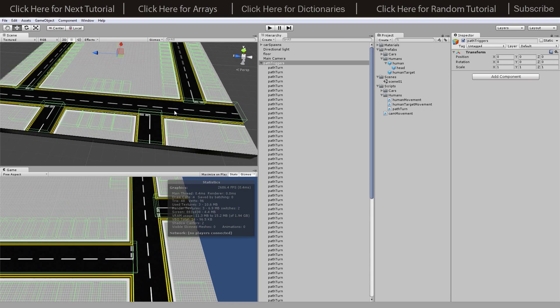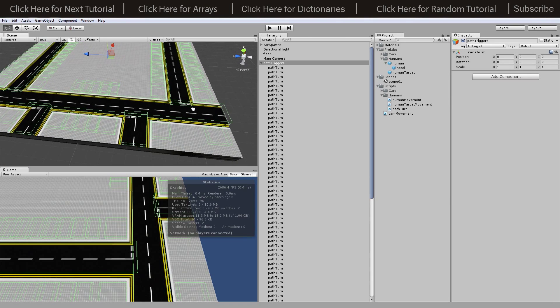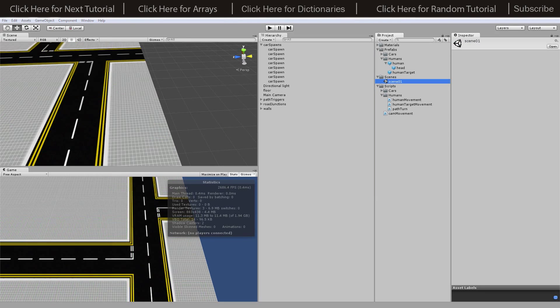Hey, what's going on guys, Matt back here with another tutorial. Today we're going to be looking at Human AI. Last time we got the cars going and this time we're going to be adding our humans, doing pretty much the same kind of system but sticking to paths set around the outside. Later on we'll add buildings to border those paths off.